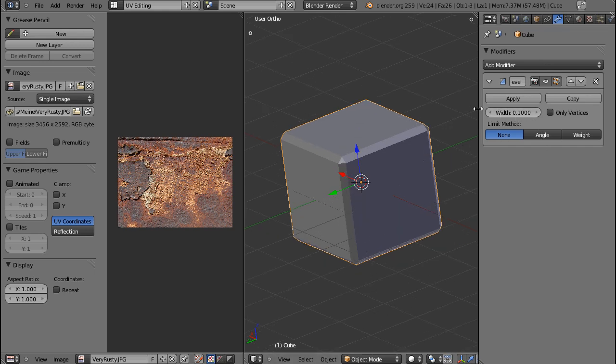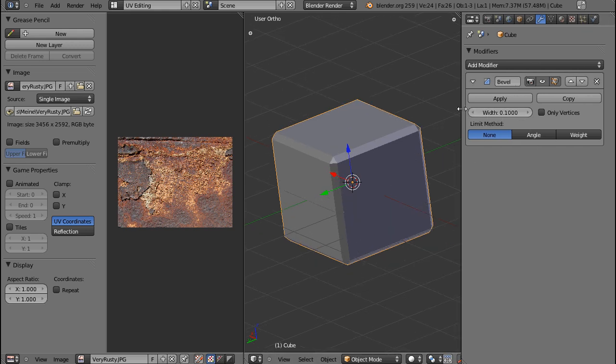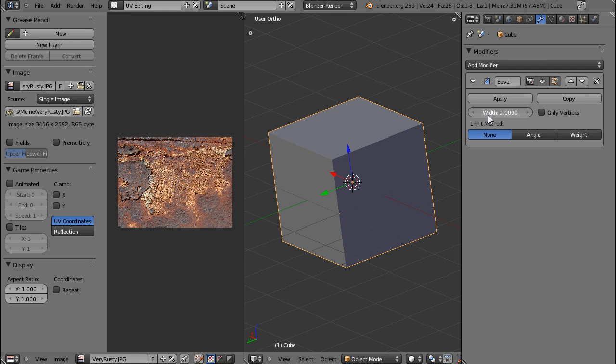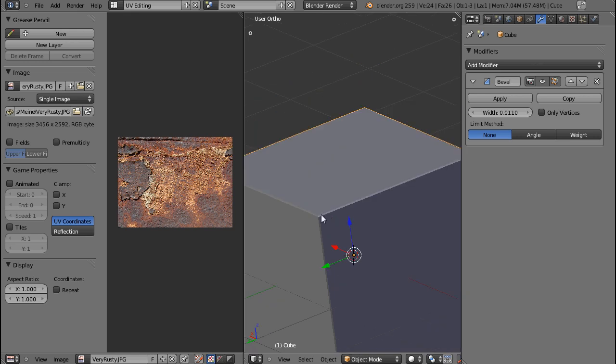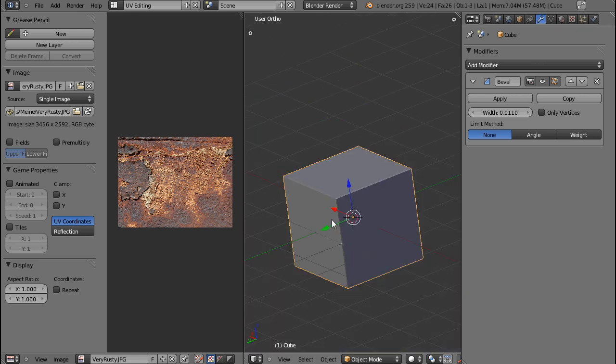First of all, you can limit the width of the bevel. I guess this is pretty self-explanatory. It's the width of this little edge that gets created over here.